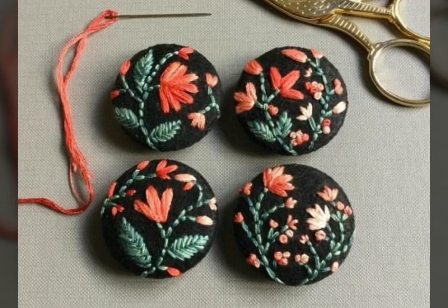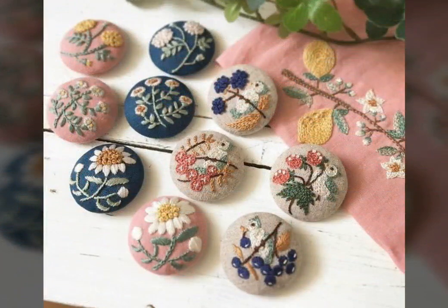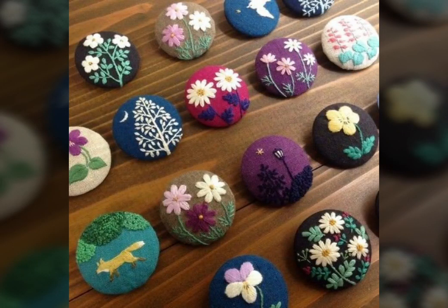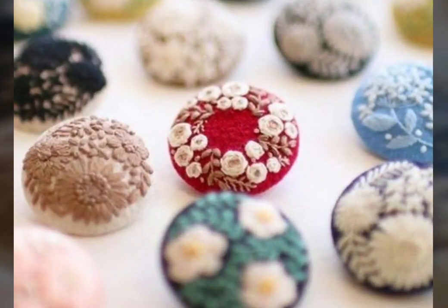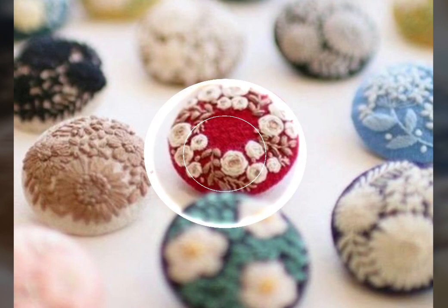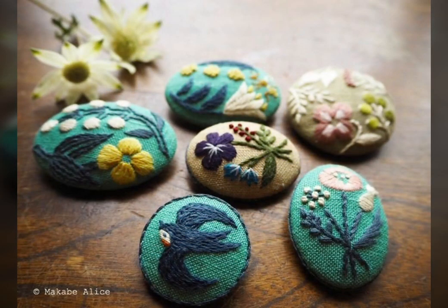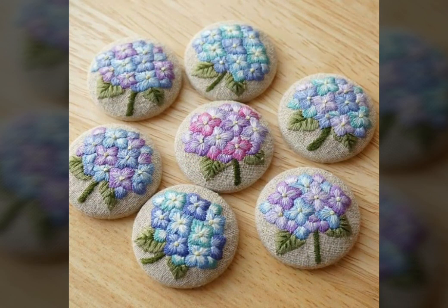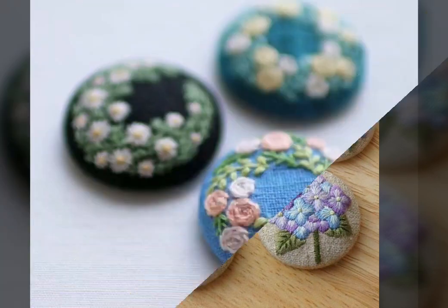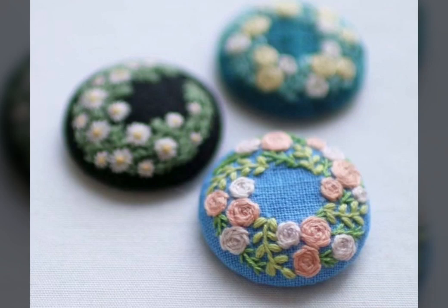Assalamu alaikum viewers, welcome back to my channel Fashion Glam. Today we are showing you very beautiful styles of hand embroidered fabric button design ideas. These are very stylish and very beautiful buttons collection — different types of hand embroidery cotton button design ideas for women's dresses. In this video you will find different types of embroidered fabric button design ideas.